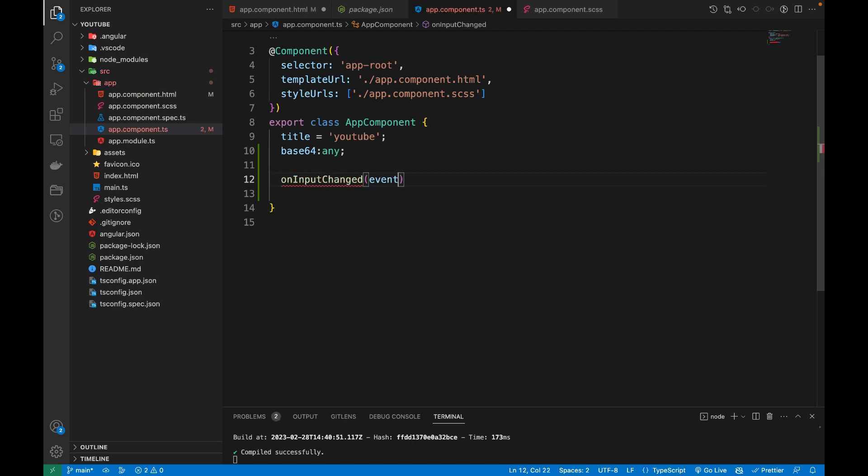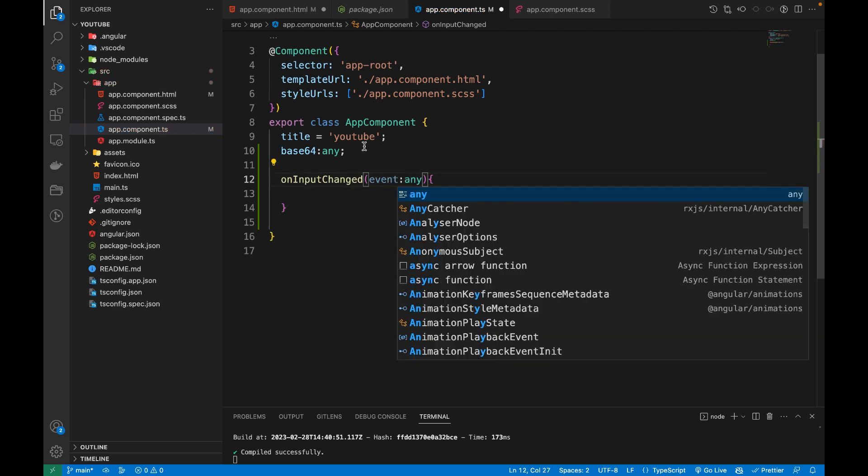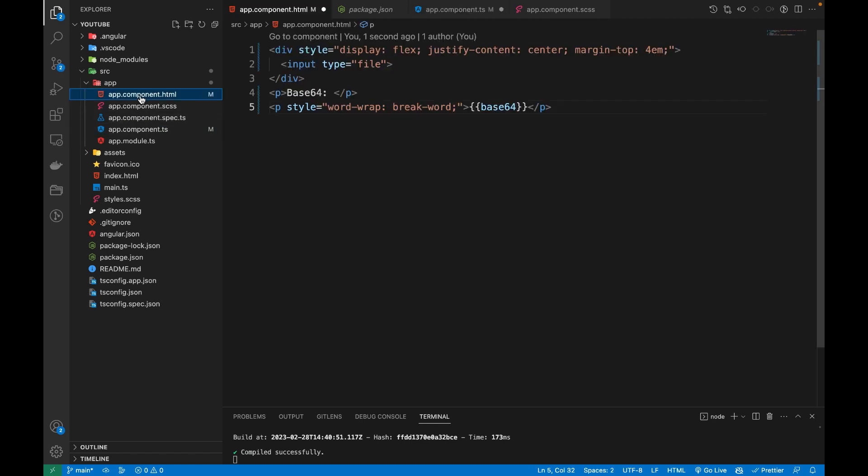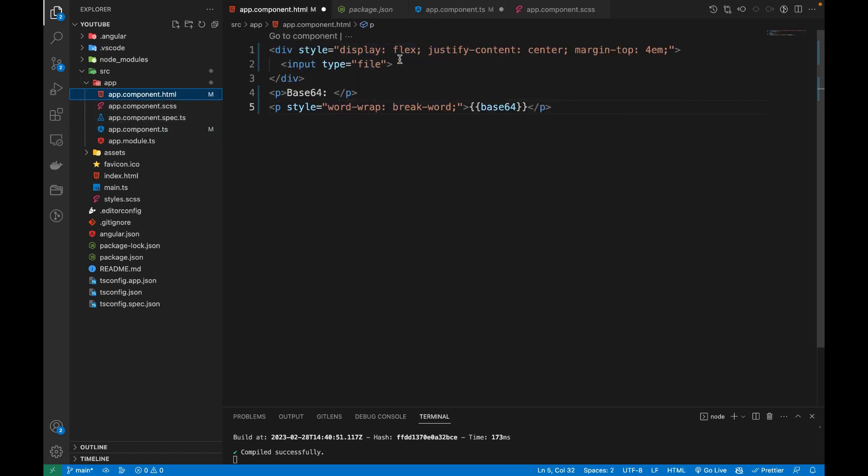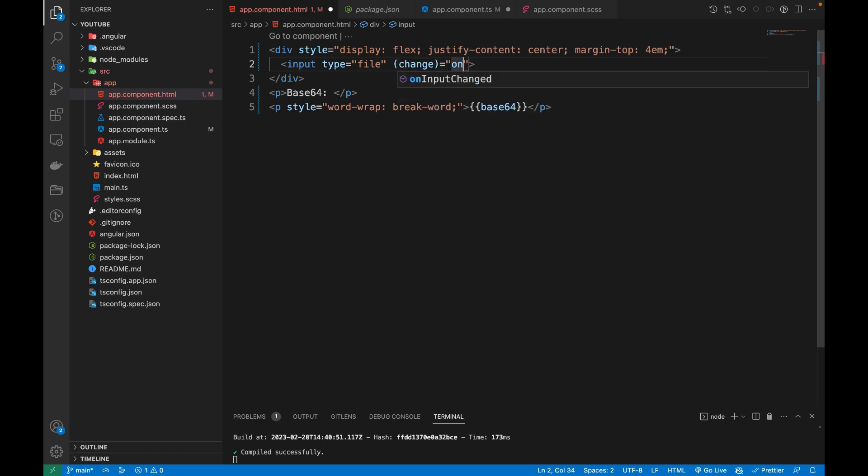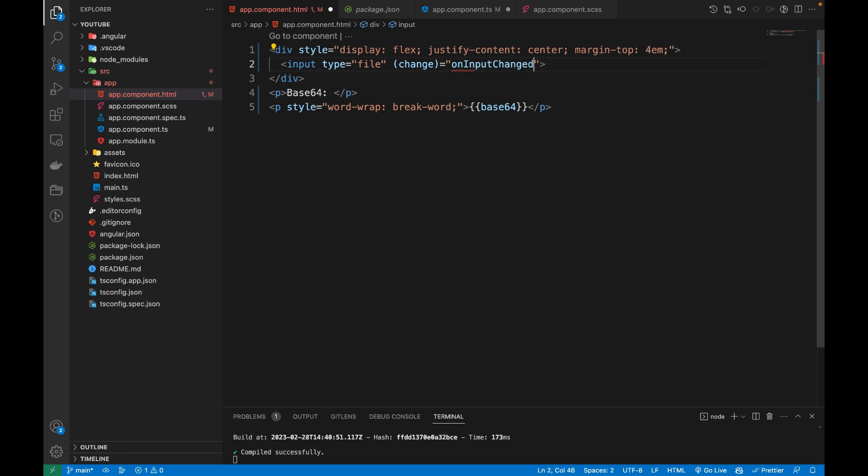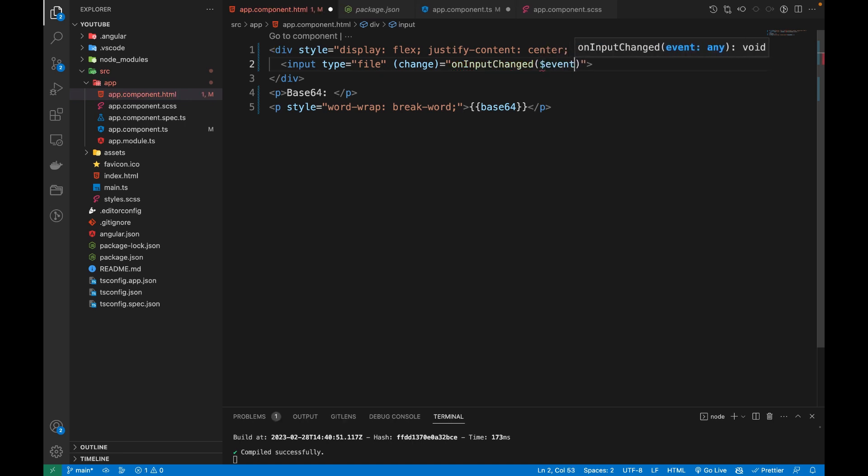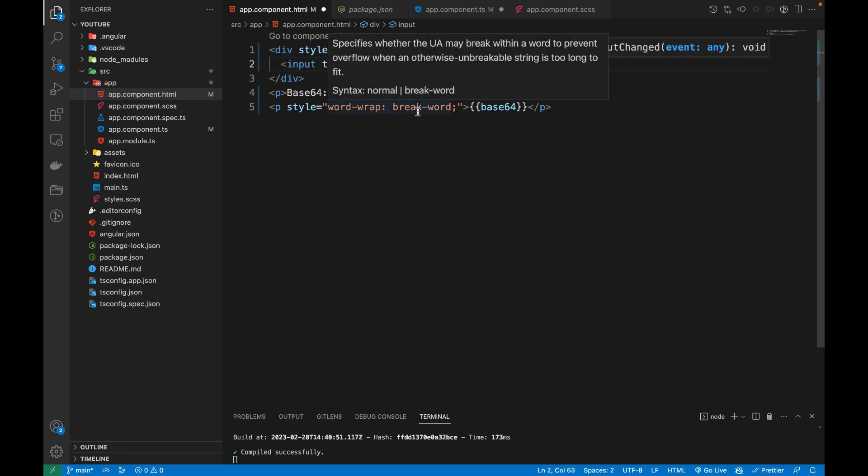In our HTML, we will call this method on input change, and we will pass $event to it. Now inside our event, we are going to store the target of this event to a variable.